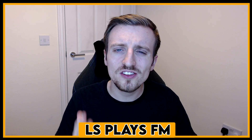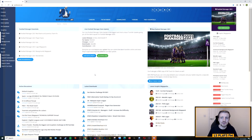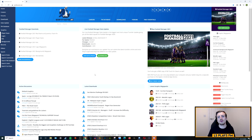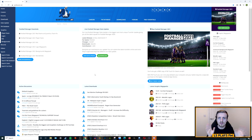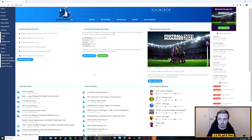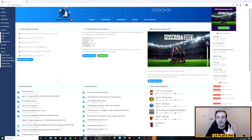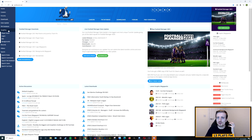Let's get into the tutorial. I have the Sort It Out SI website on screen. There are various websites you can use to get kits for Football Manager, but I personally prefer Sort It Out SI. The link to the page we're using will be down in the description so you don't have to search for it yourself.